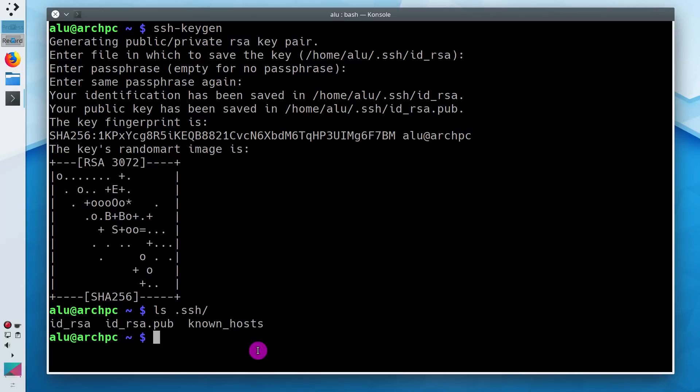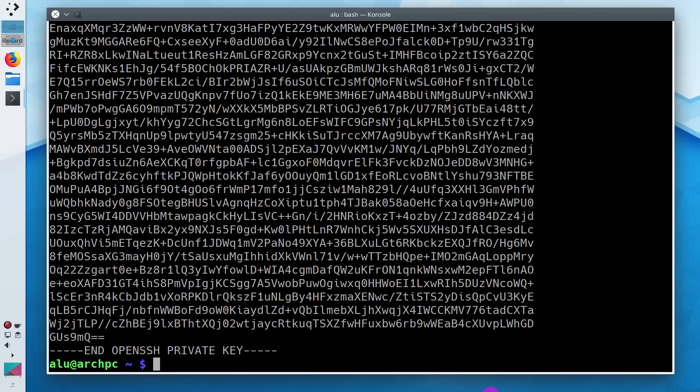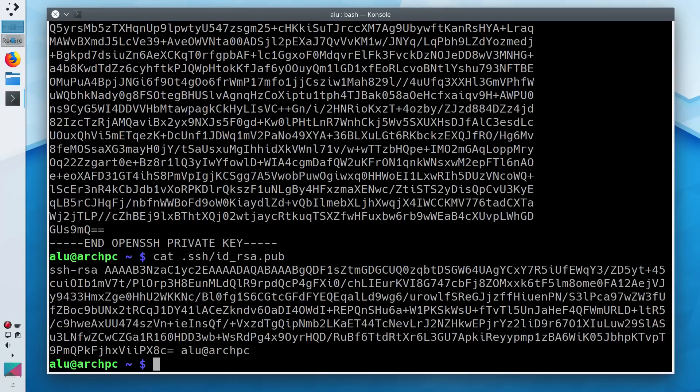You can see these newly created keys in dot ssh folder. You can check their content with the command cat. Here is the private key and the public key. As you can see, both keys are much longer and complex than any password.